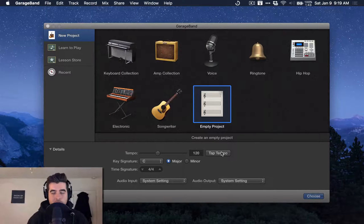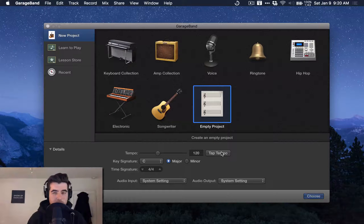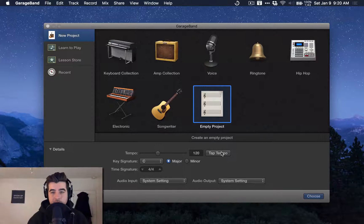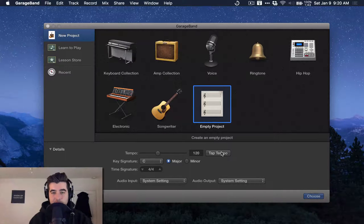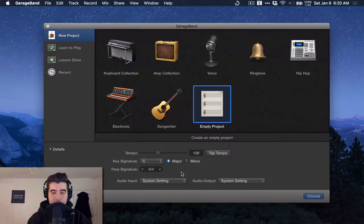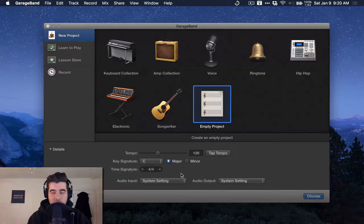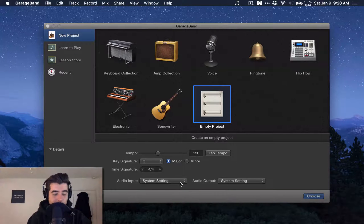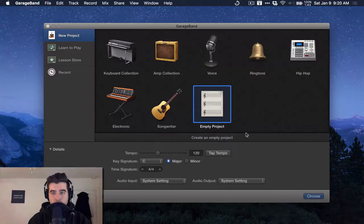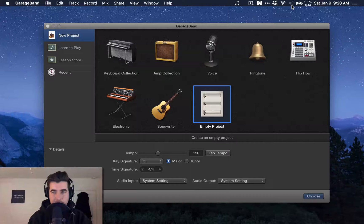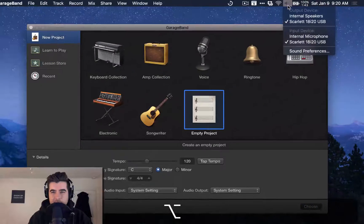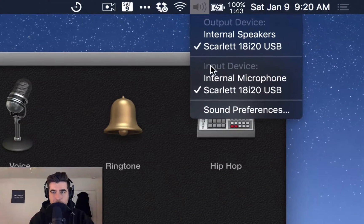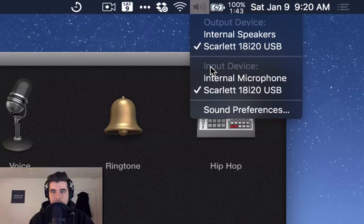First thing you need to do is make sure that your USB microphone or your audio interface is plugged in and turned on. In this case, I'm using a Focusrite Scarlett 18i20, and I've already got it turned on and plugged in. Now, if you hold down Option while you click on this little sound icon here, you can see your computer settings for Output and Input.